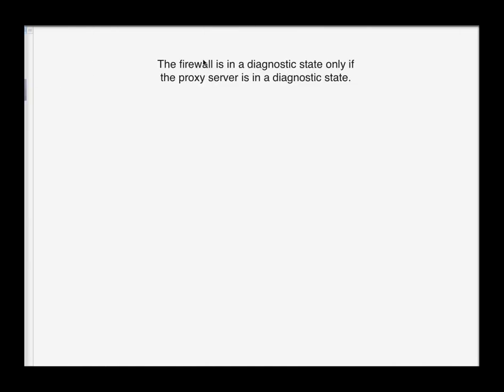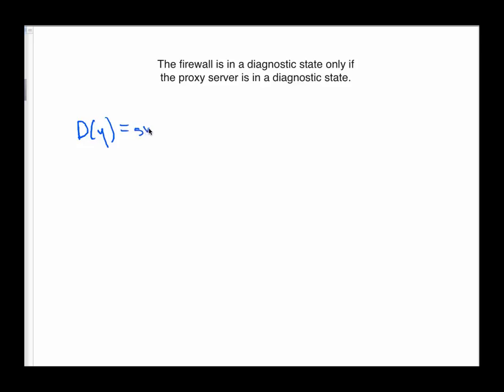Here's a third statement: The firewall is in a diagnostic state only if the proxy server is in a diagnostic state. Clearly, both of these statements have to do with something being in a diagnostic state. So that's how I'm going to define my predicate here. Let's define the predicate D of Y to mean system Y is in a diagnostic state. Again, this is not the only way we could define a predicate in this case. We just have to define it and be clear about it and be consistent.